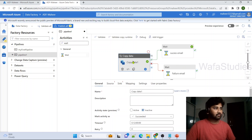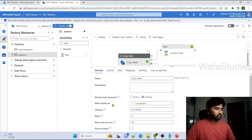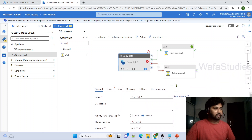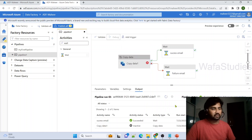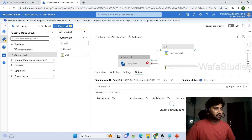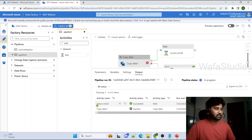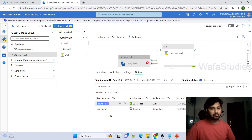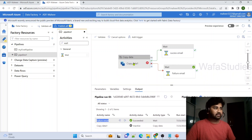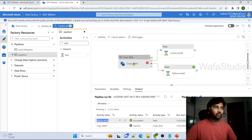Now I want to test whether the failure email is triggered correctly. I'll go to the Copy activity and mark its deactivated state as Failed, so the system automatically assumes it failed and routes execution to the failure branch. Let me hit debug execution and wait for the results. You can see that now the failure email activity got executed.